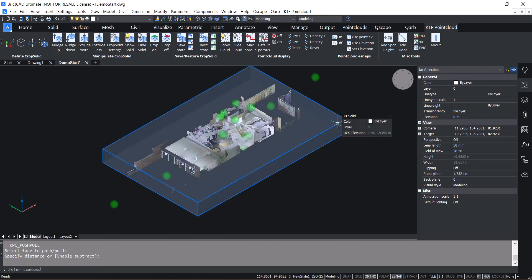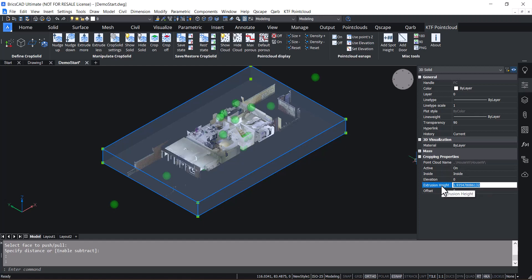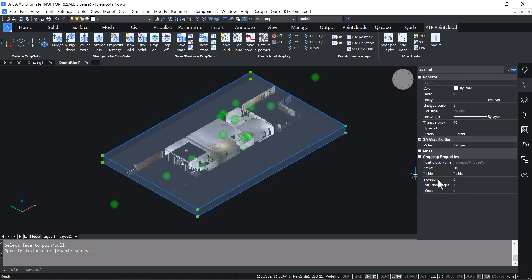You can click on the Crop Solid and you've got Point Cloud Crop Settings. For instance, you can change the extrusion height if you just want one metre, or you can change the elevation.